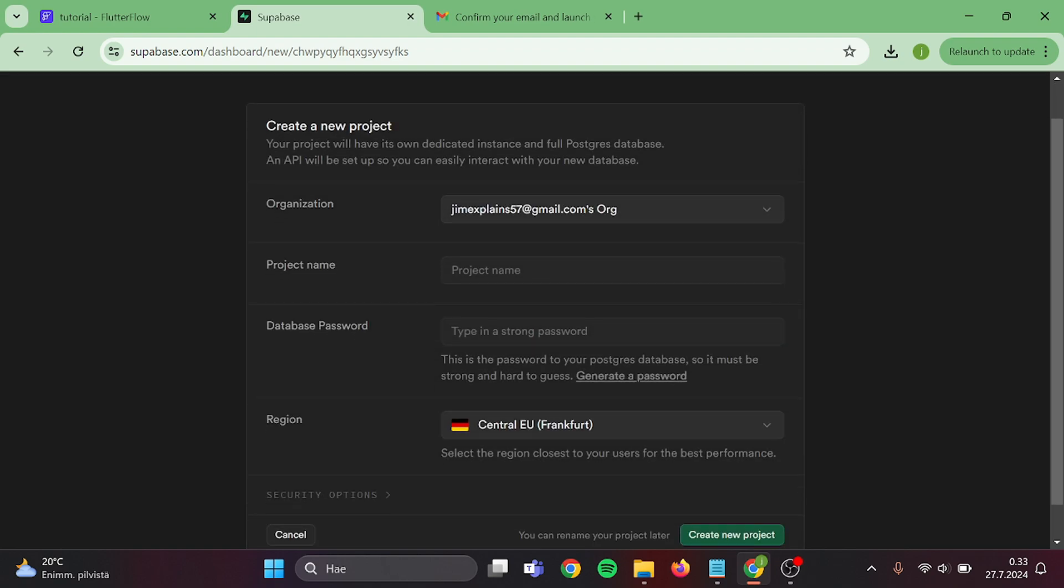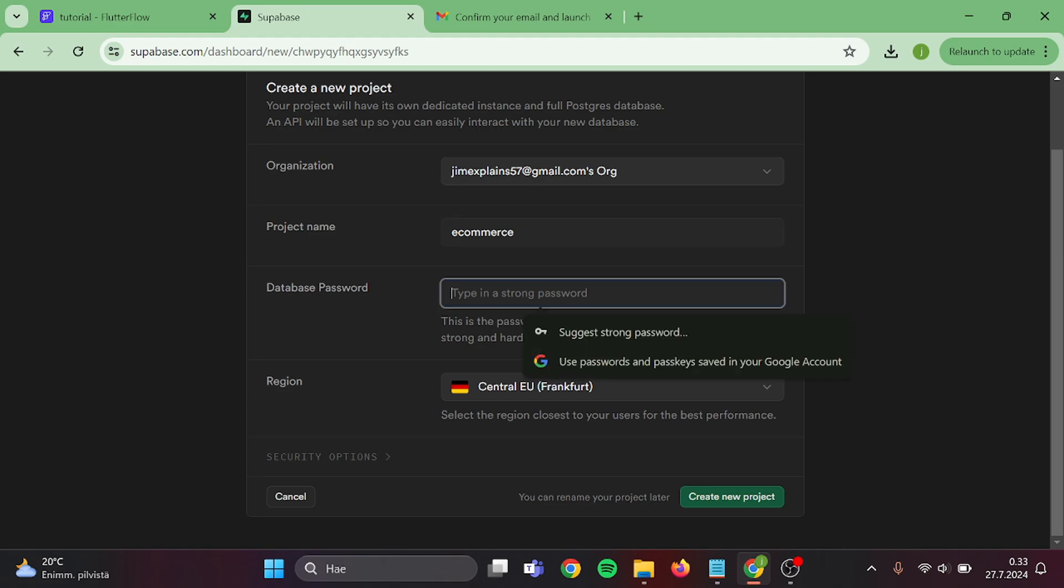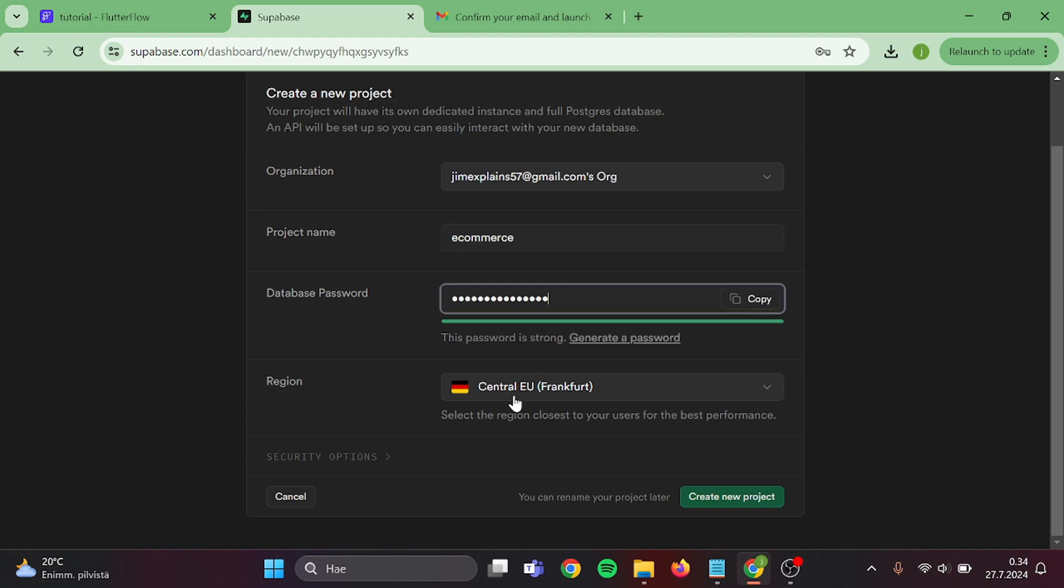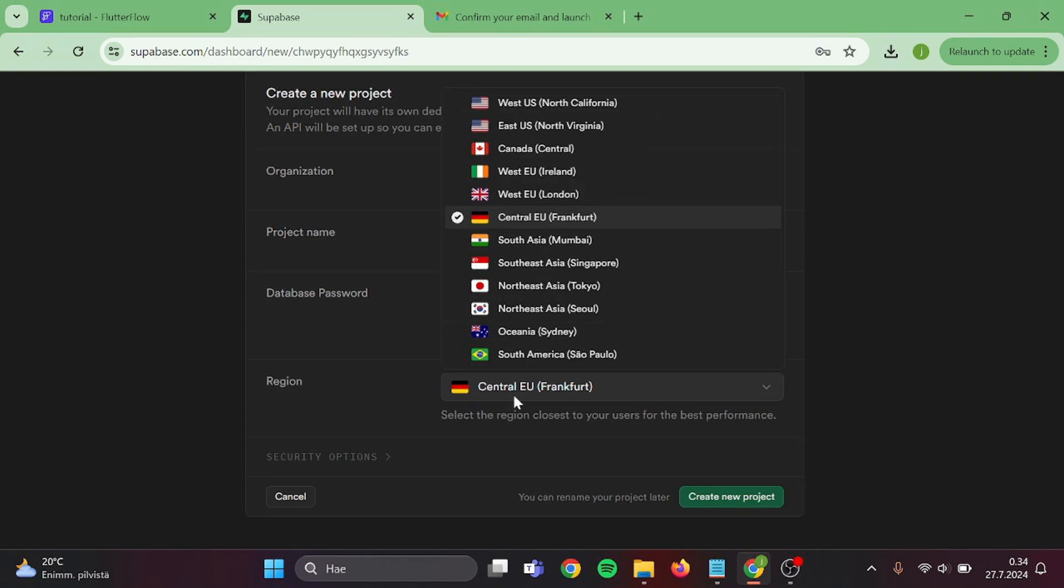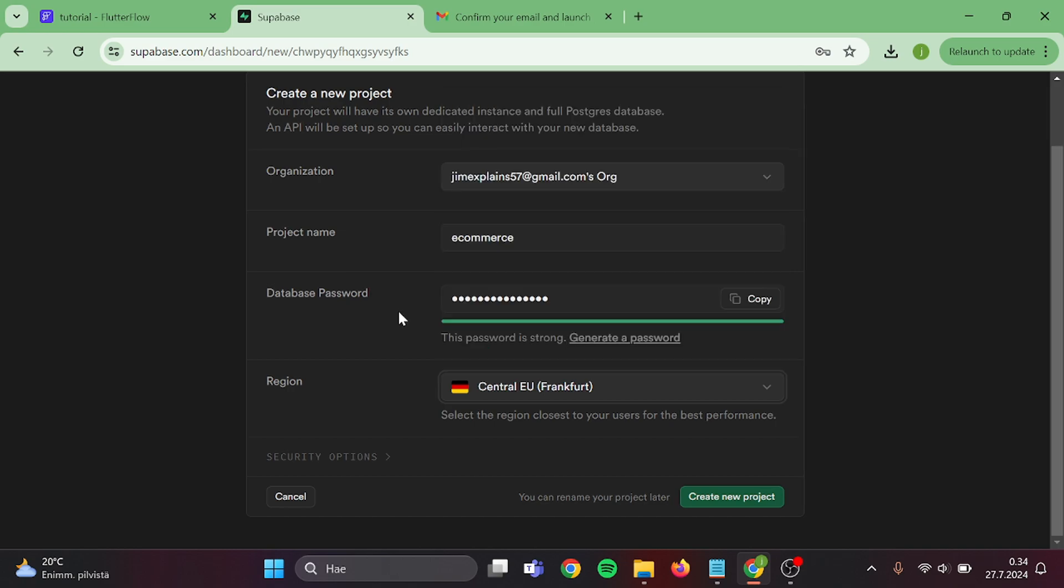Give your project a name, then password, then choose the region. I recommend that you select the country that is closest to your user's country. So for this I'm going with Germany, and then proceed.